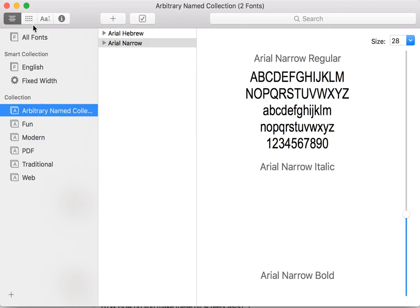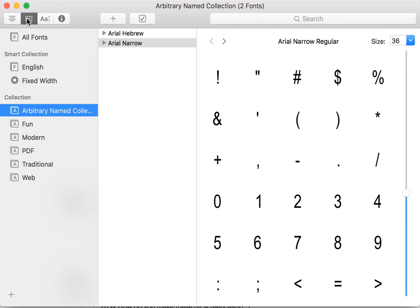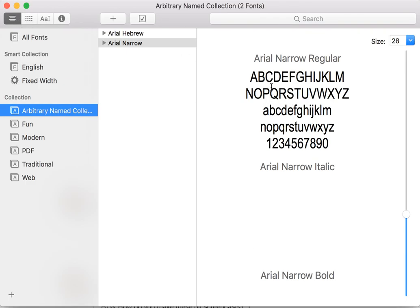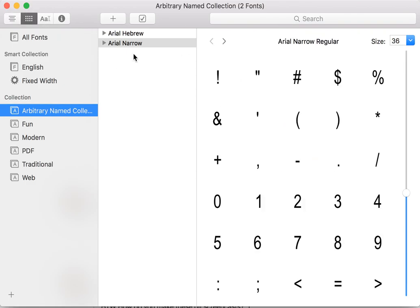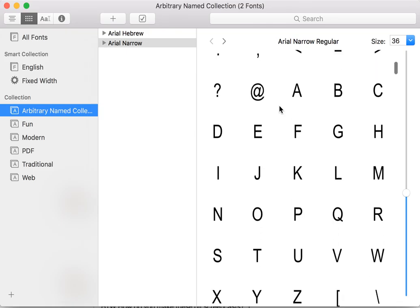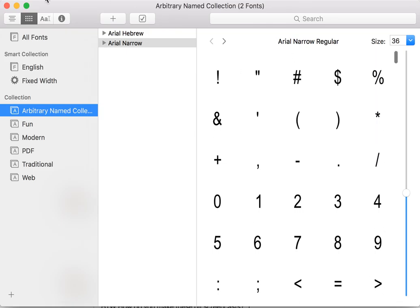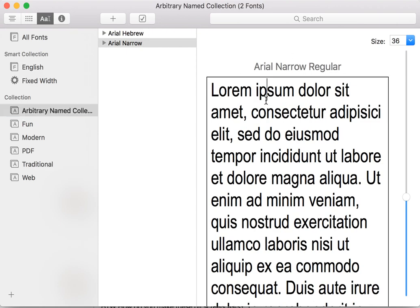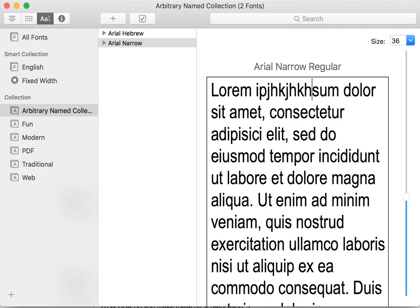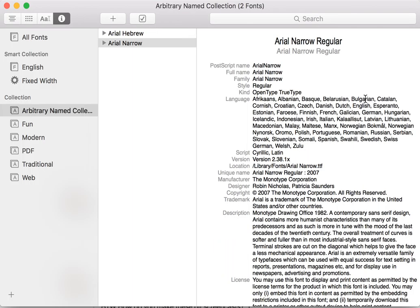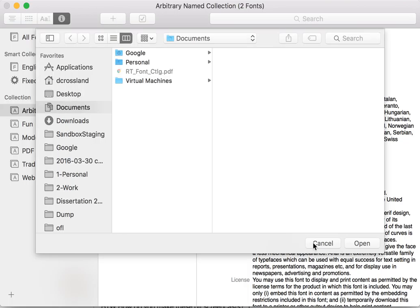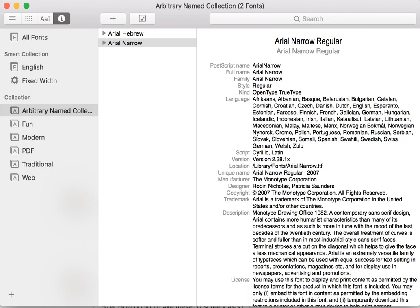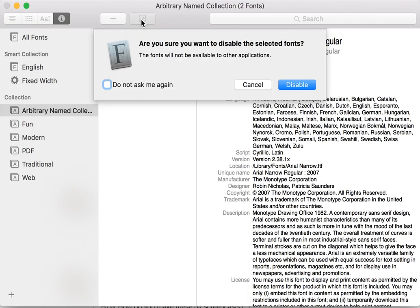The different kinds of preview modes are an alphabet view, a character set table view, a free text input view, and a metadata view. The actions are to add fonts, or to install and deinstall the fonts, enable and disable them.